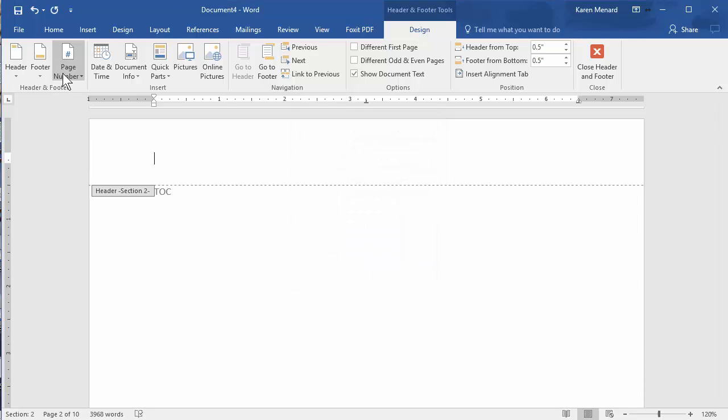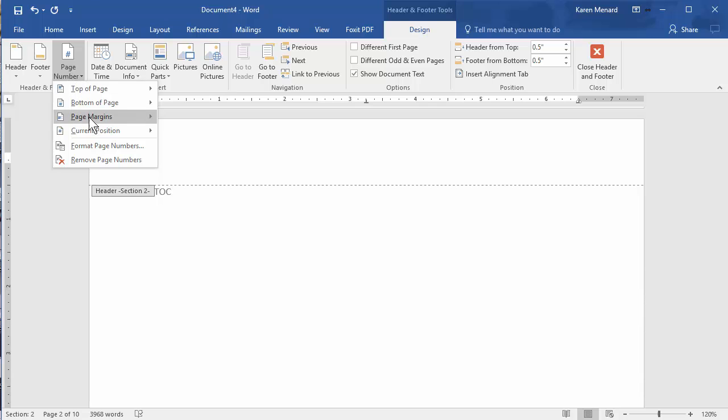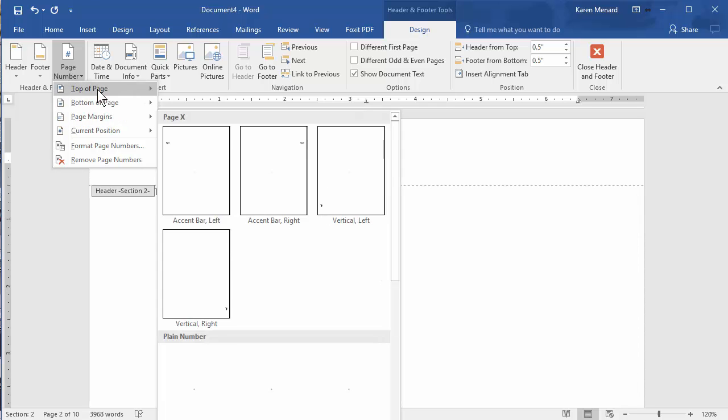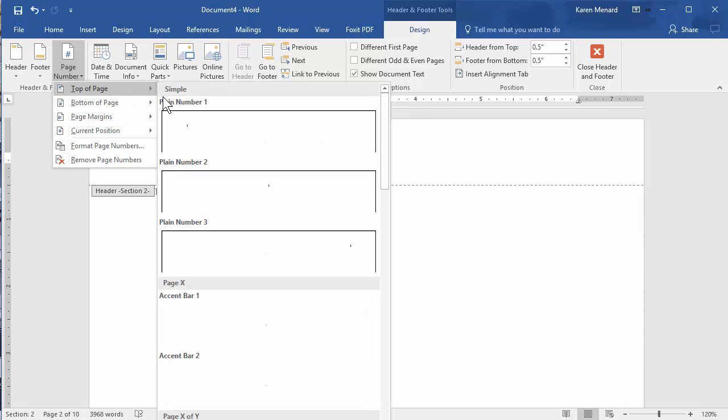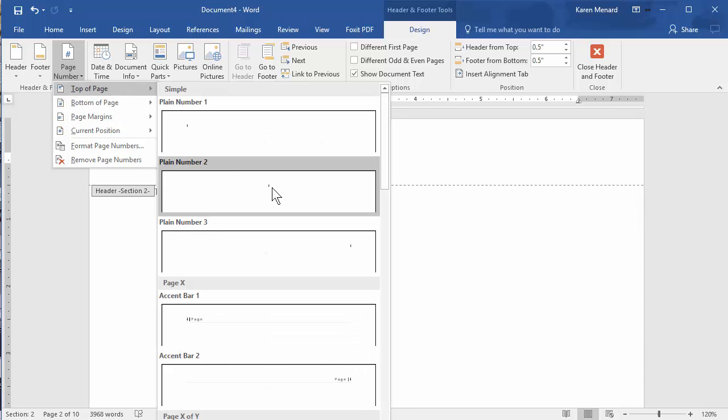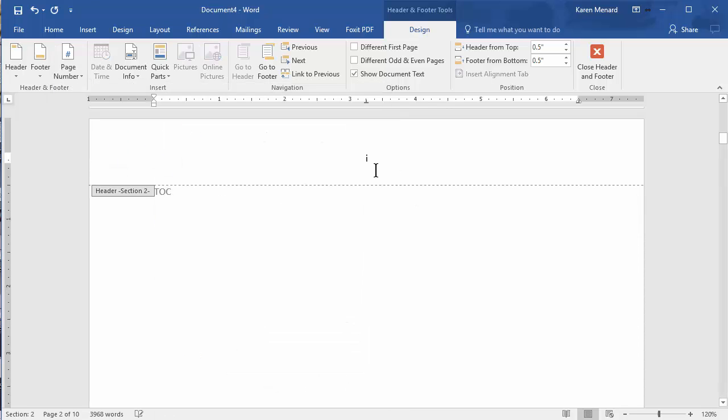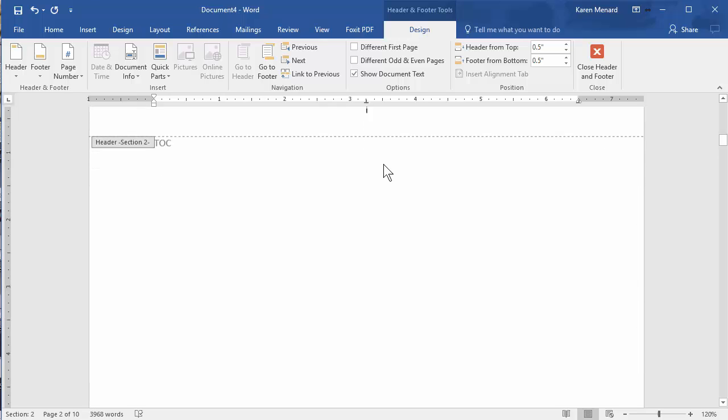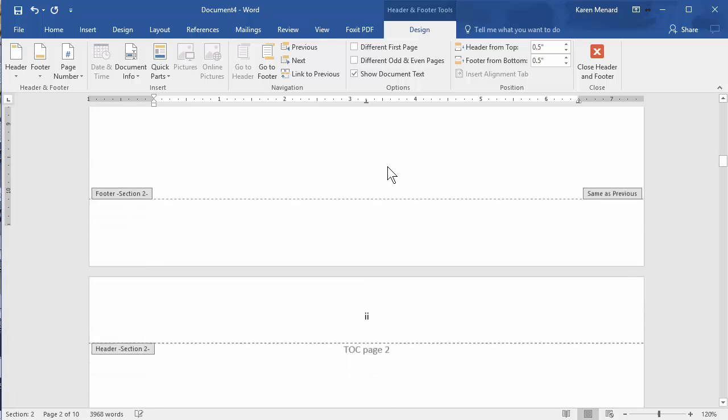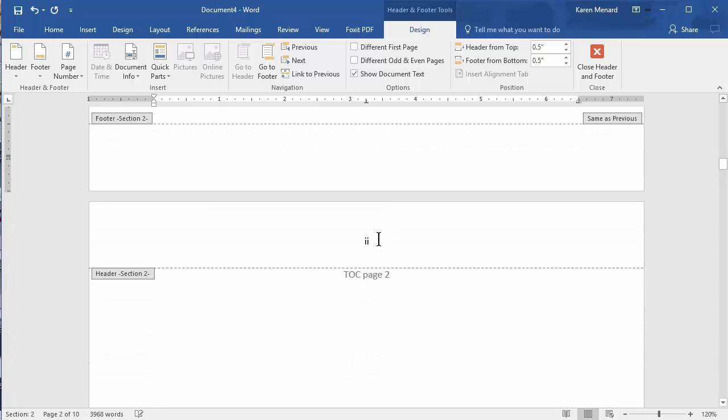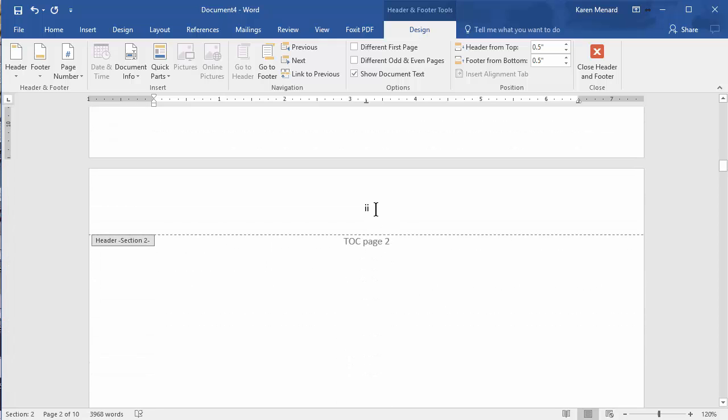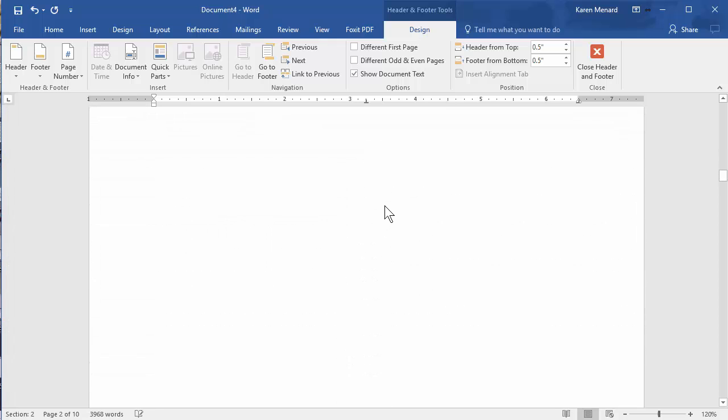And then the question is, where do you want the page numbers? I'm going to put them in the middle so you can see them. There's Roman numeral one for the first Table of Contents page. Roman numeral two for Table of Contents page two.